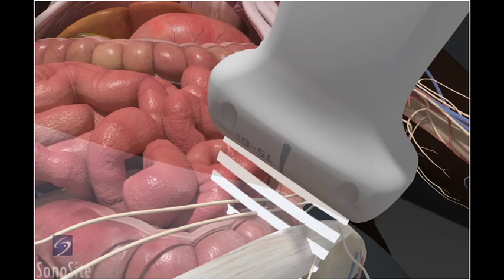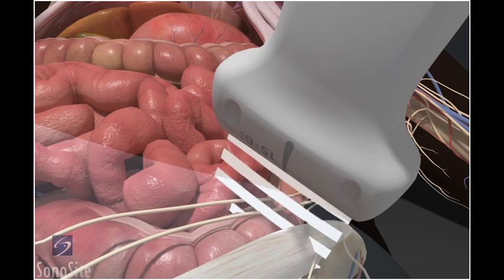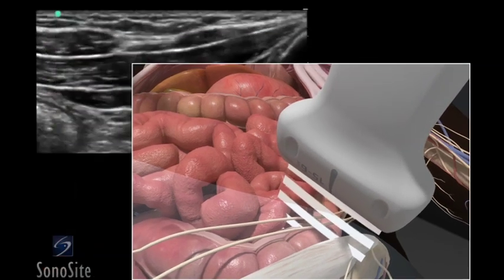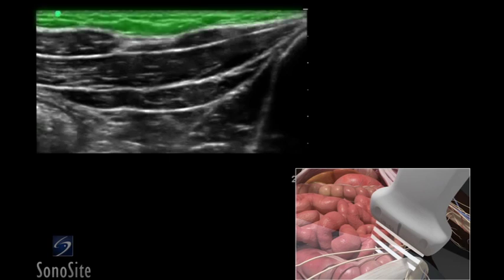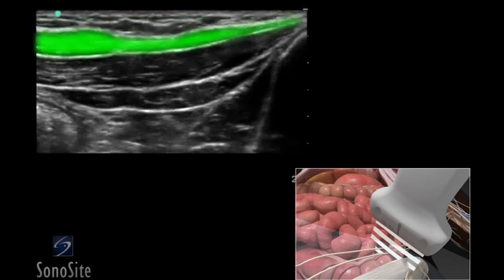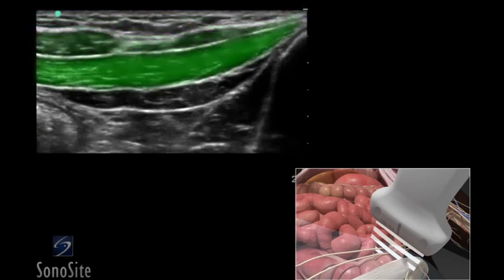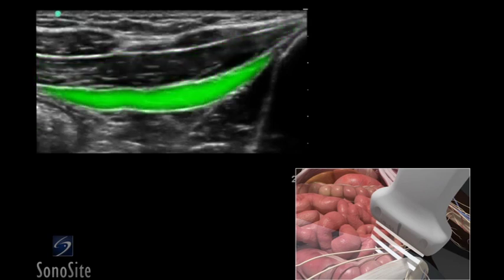The medial side of the transducer is slowly swept superiorly and inferiorly while maintaining the bony iliac crest in the lateral part of the ultrasound image. The structures of the anterior abdominal wall should be identified from superficial to deep, including adipose tissue, external oblique muscle, internal oblique muscle, and the transversus abdominus muscle.